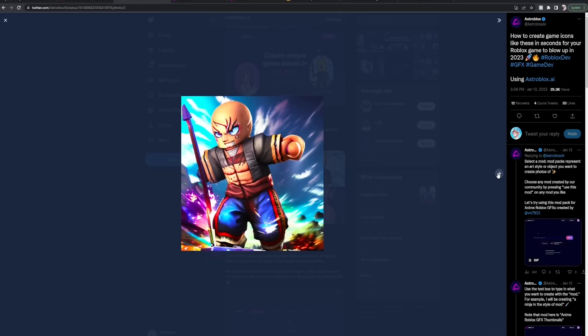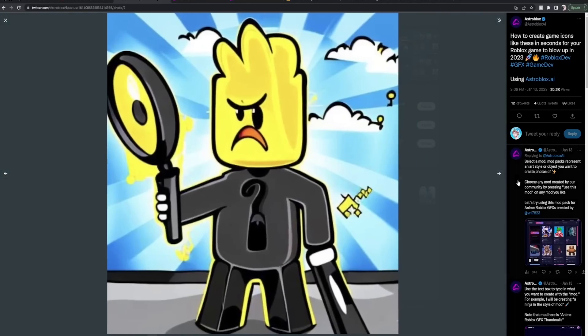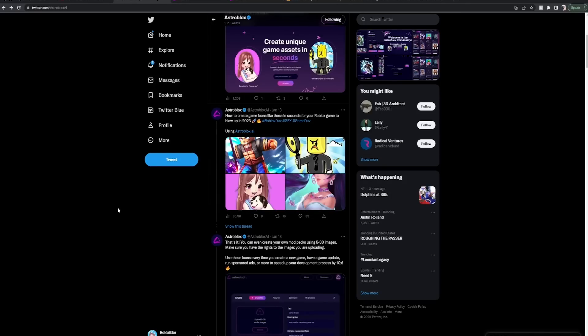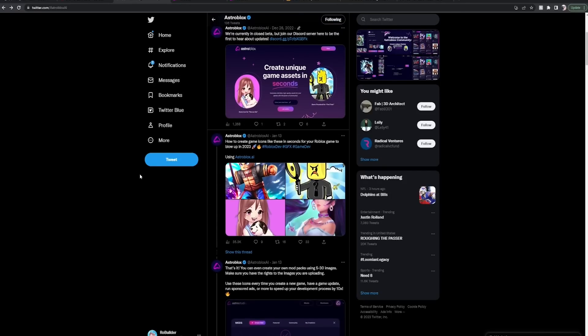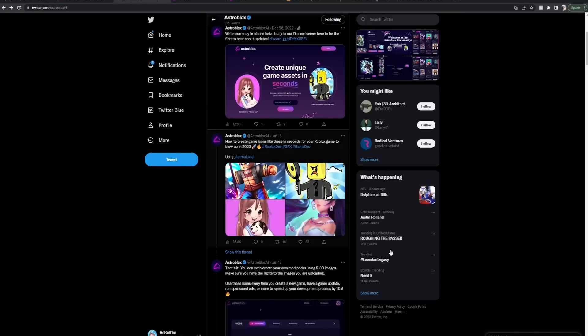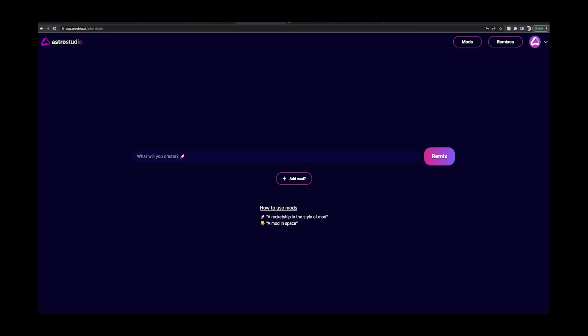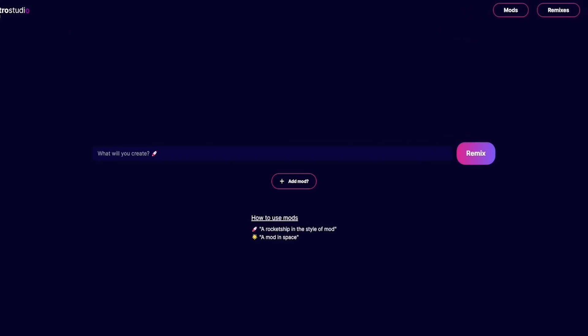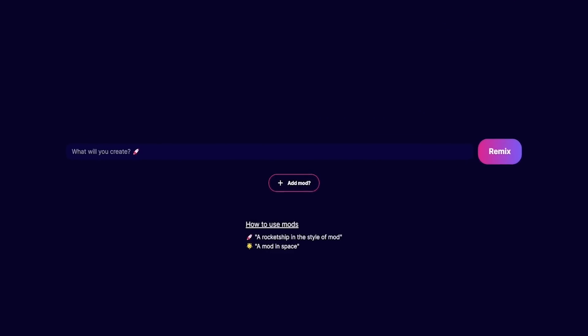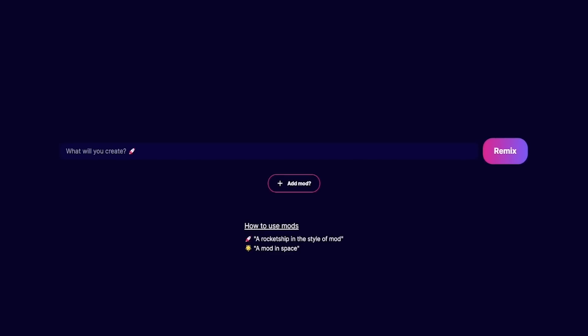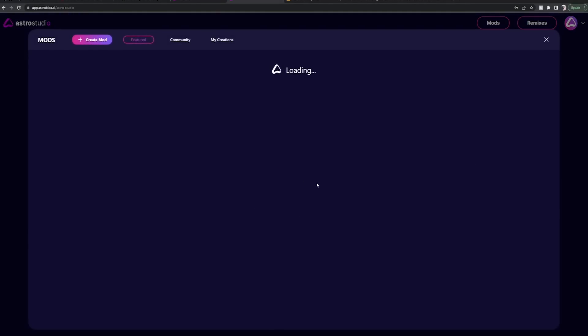Game icons, you know, you gotta commission someone to do them and then hope you don't get scammed or hope they do what you're hoping. Anyways guys, we can use AI now. So you hop over to this website. There's a little bit of a waiting list and I would imagine after this video that waiting list is going to get a little bit longer.